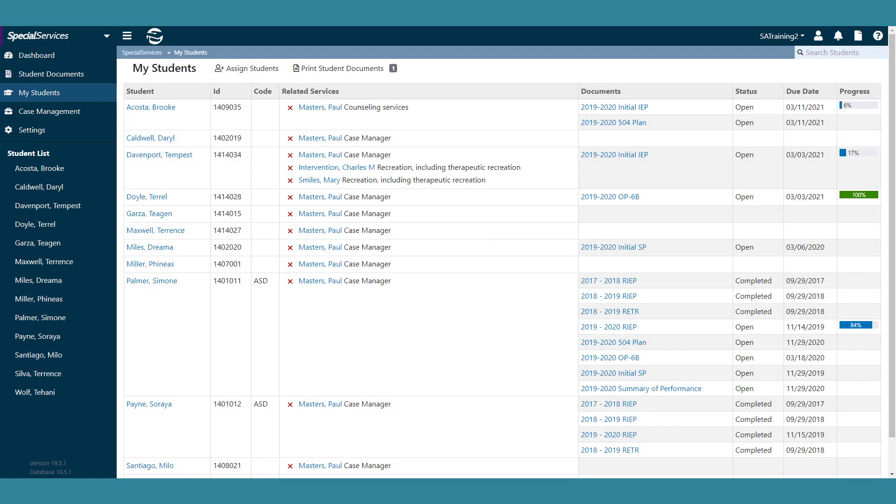When your document is ready to print, beside Print Student Documents, an indicator displays the number of documents available. Click it to open the History tab of the Print Student Documents window.